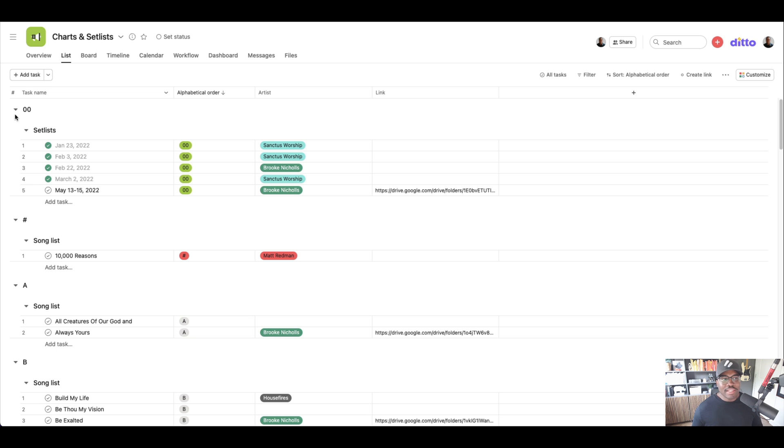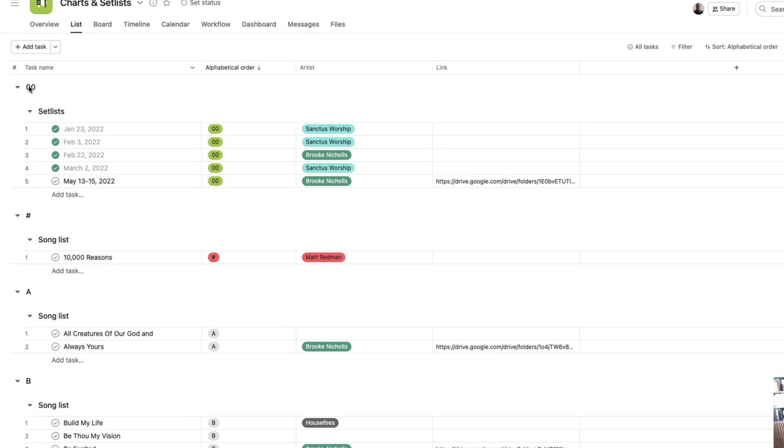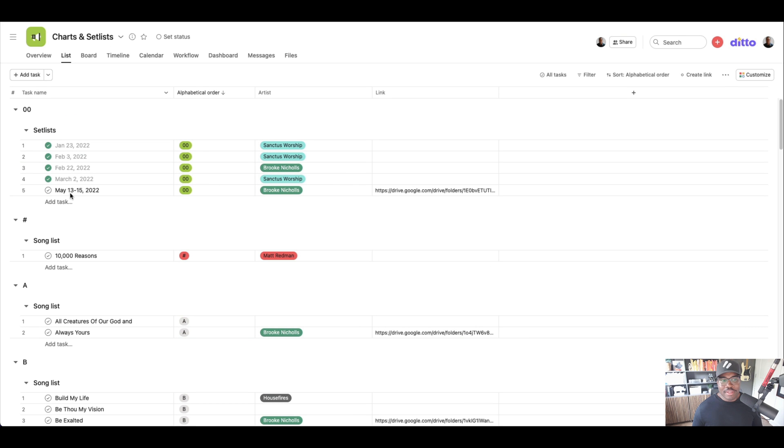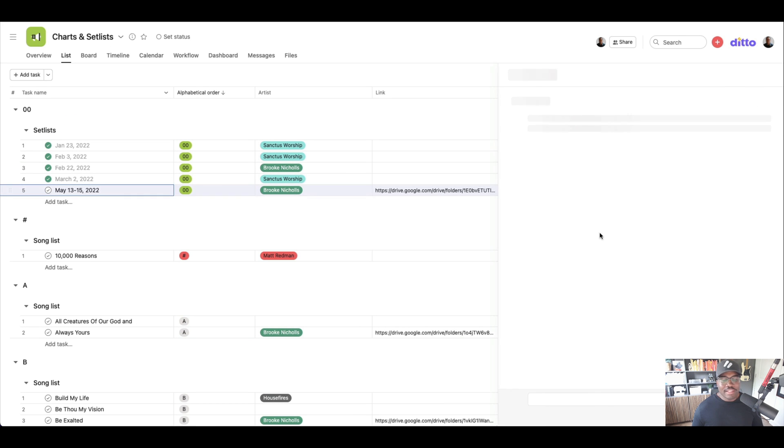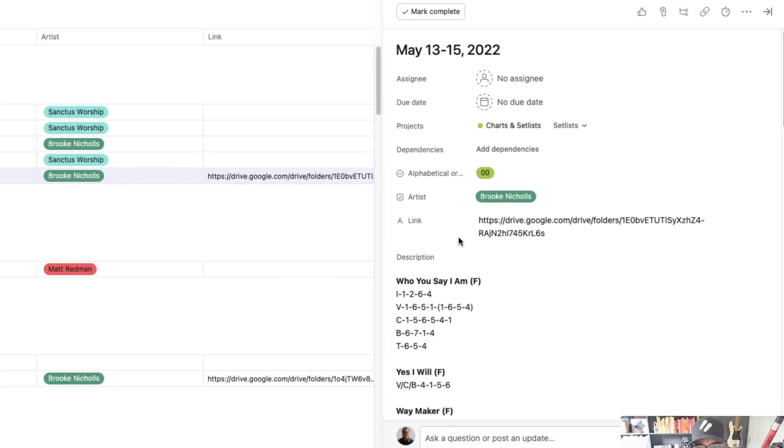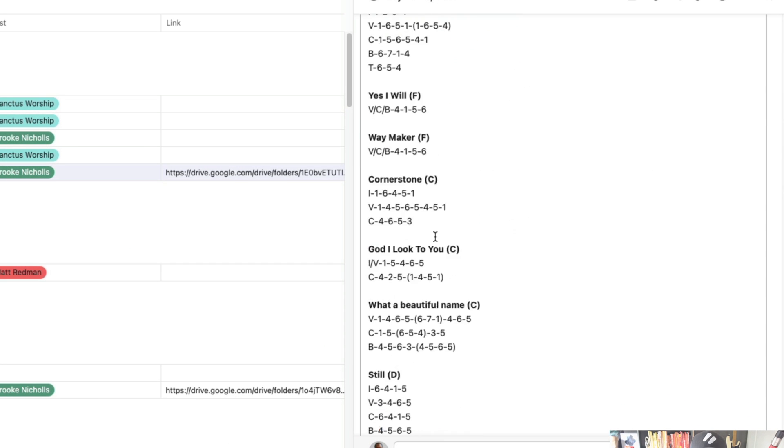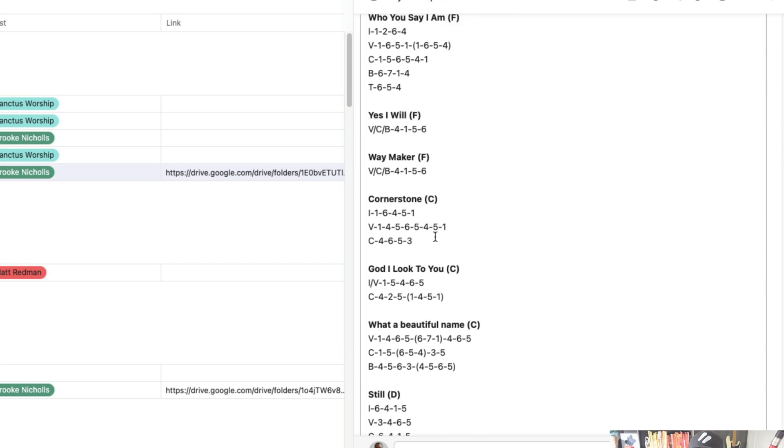So what I've done is at the top under my zero section, I have all my set lists. So whenever the date is, that's when I have the set list and you can see what it looks like. I use the Nashville number system.